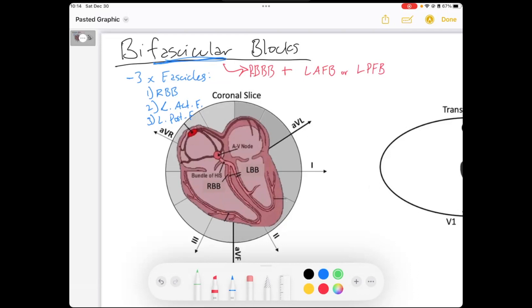So there are three total fascicles. The right bundle branch — if you look on this coronal view — goes through here. That's one fascicle. Then you have your left anterior fascicle off the left bundle branch, which wraps around the upper lateral wall on the endocardial surface. And then on the infraseptal wall posteriorly on the endocardial surface, you've got your left posterior fascicle. The bifascicular block is a block of the right bundle branch plus one of the left-sided fascicles.